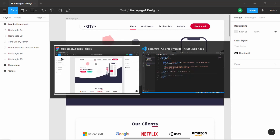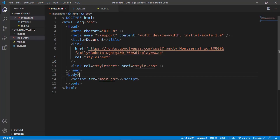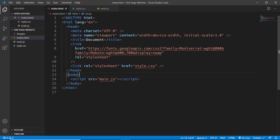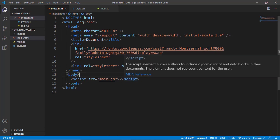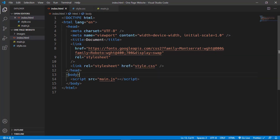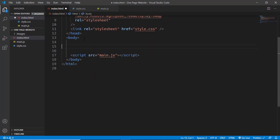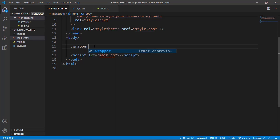Let's go to our code editor VS Code. We have already linked our CSS file, our main.js file, and added the Google Fonts link. Let's start with the header — we'll create a division with the class of 'wrapper'. Since VS Code has Emmet already installed, we can type '.wrapper' and press Tab to generate the div.